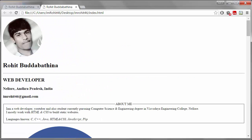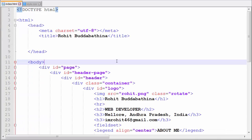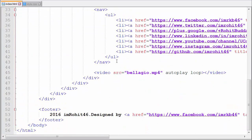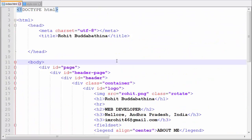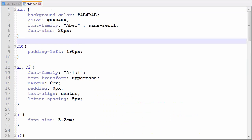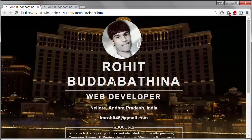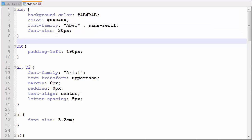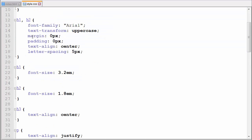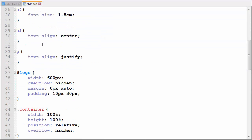Let me show you the code for this. This is the code I have written in HTML and the CSS for this complete website — this website is this. So this is the CSS I have used — style sheet language.